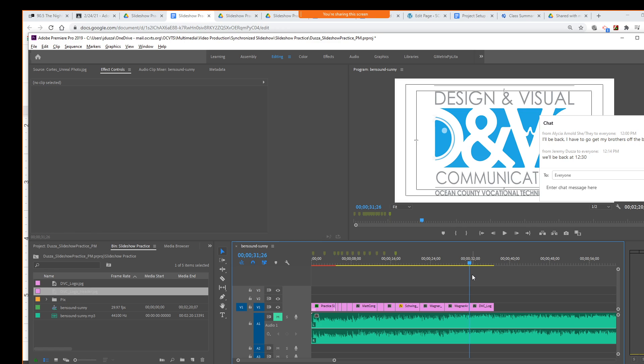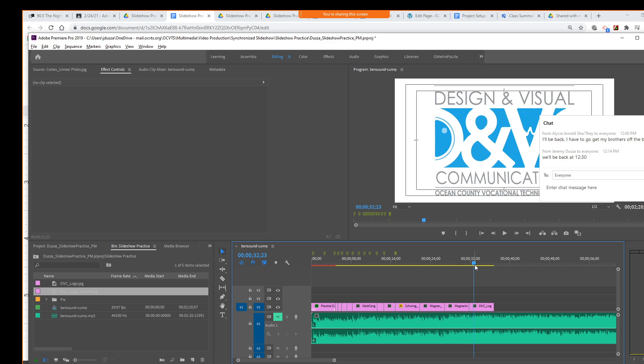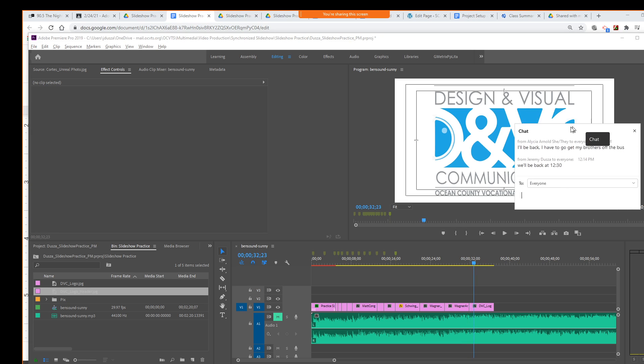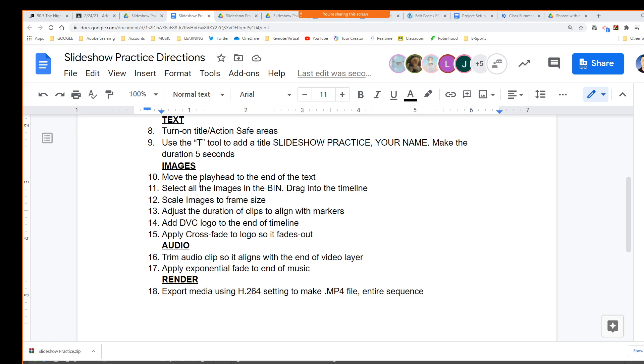So now we have that in here. For your projects, you will be putting your company logo in there also. All right. So we're going to be branding your identity a little bit more there. All right. So that was number 14, adding the DVC logo to the end.